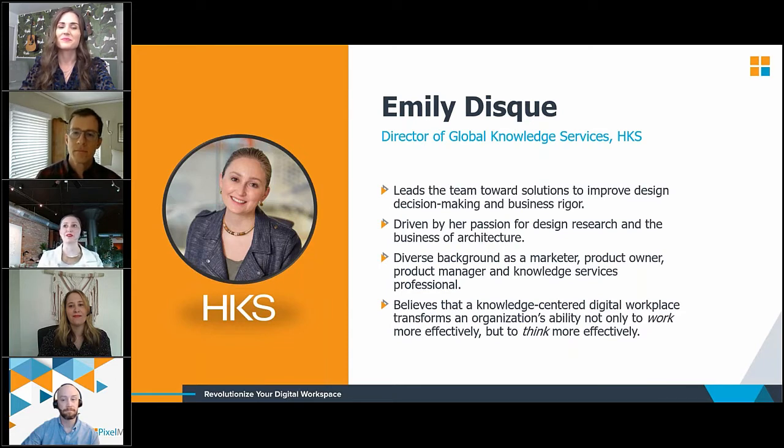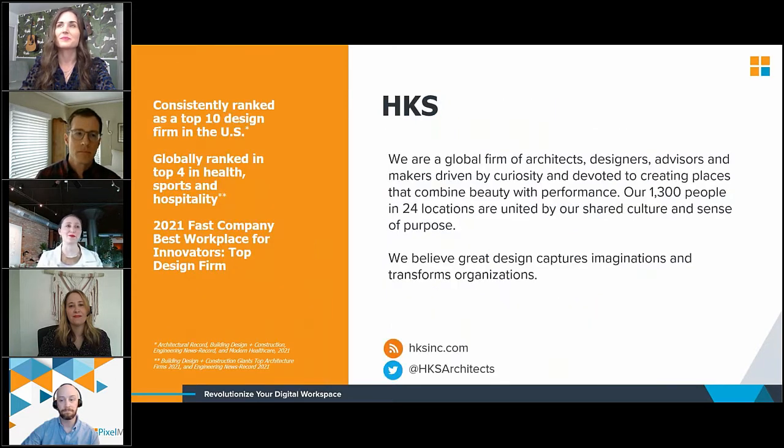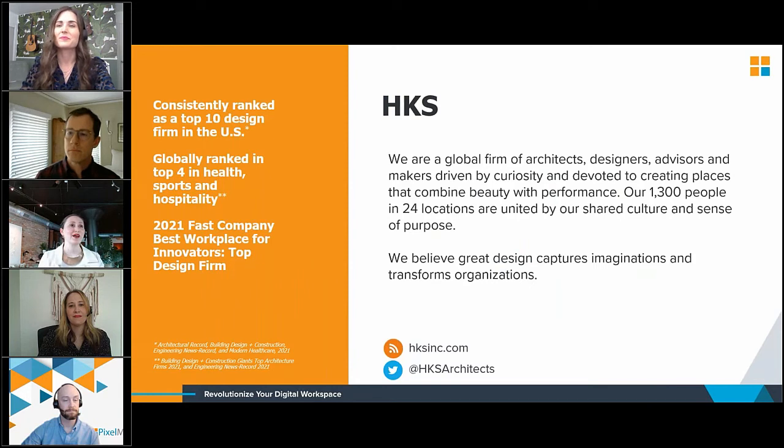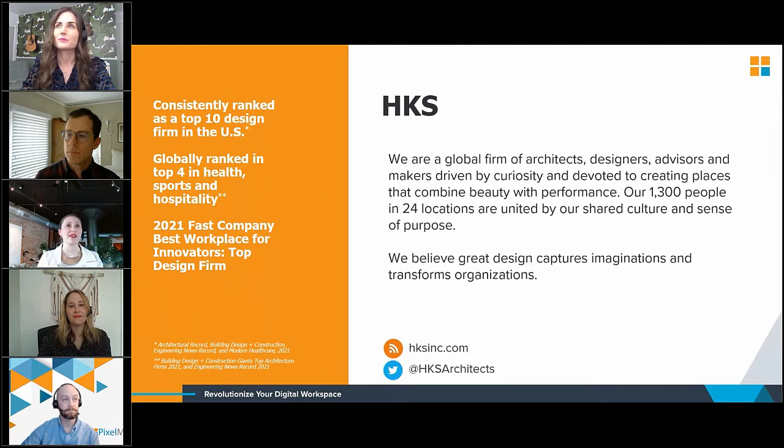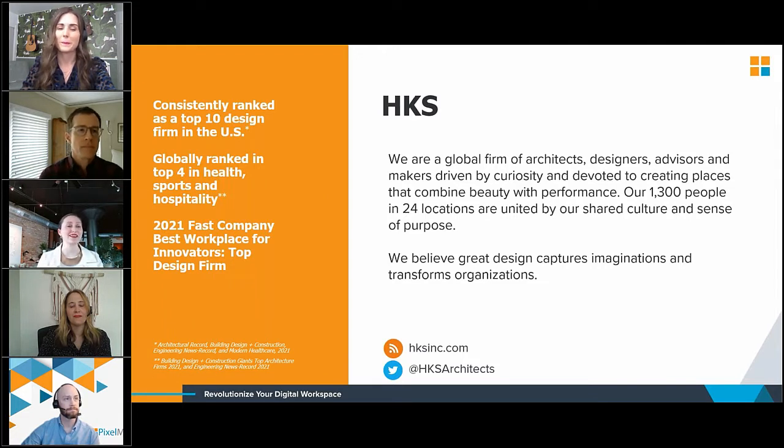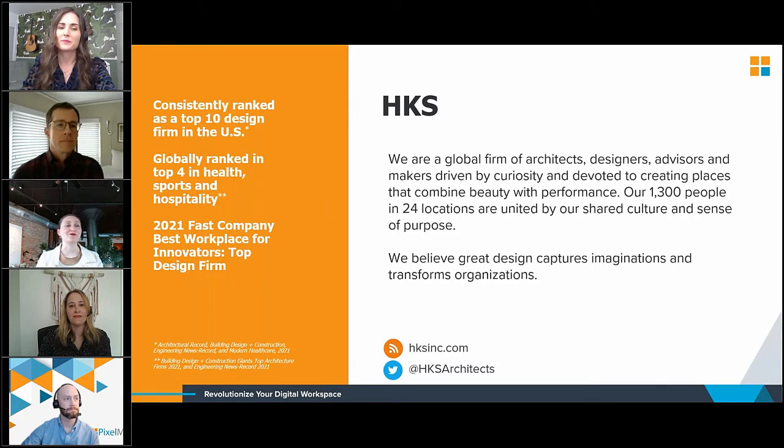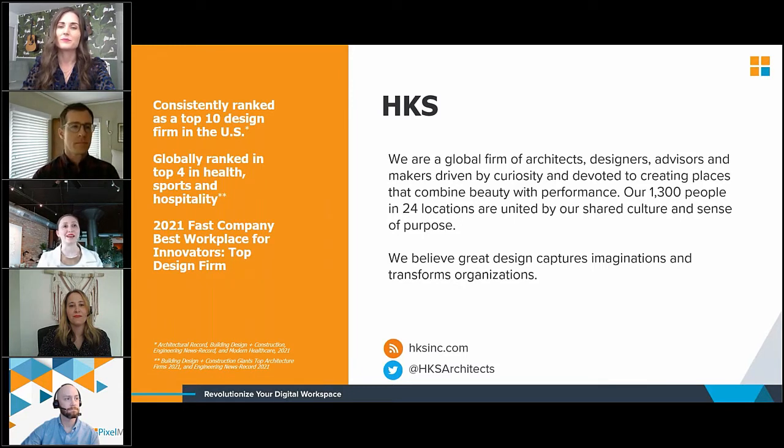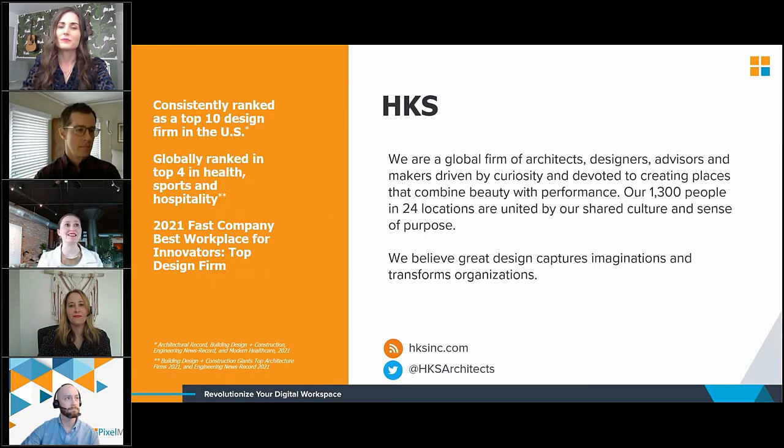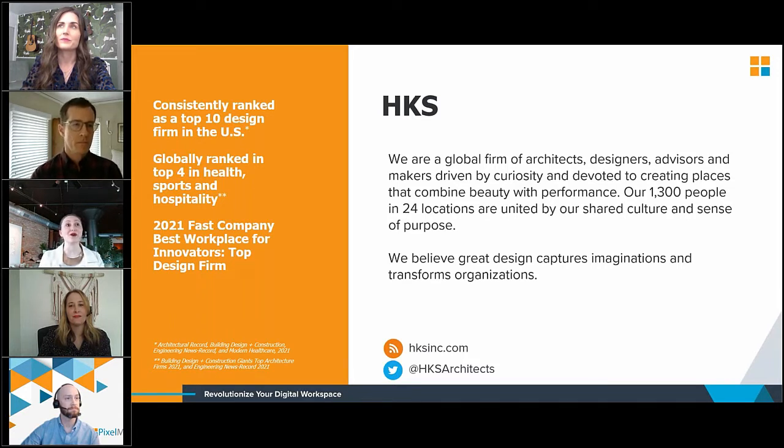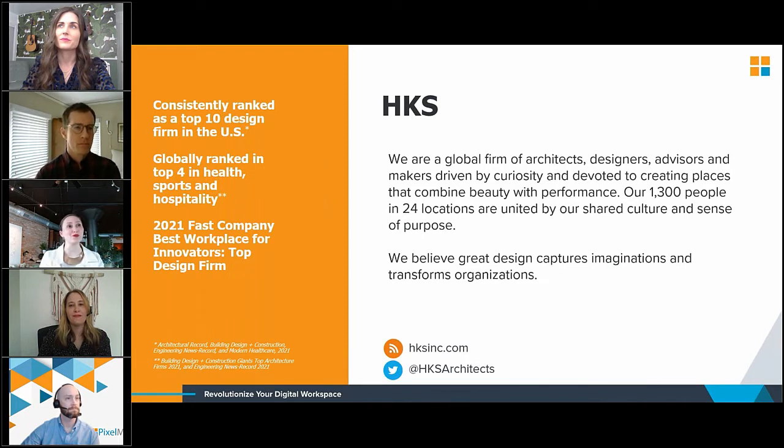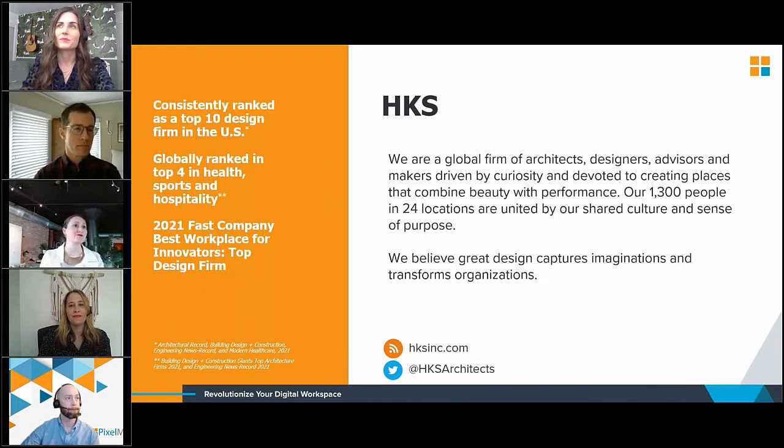Thank you. Thanks, Neil. Well, I am not a librarian by training or any background, but I am a librarian in spirit with these two. I am the director of global knowledge services at HKS. And what that really means is that I guide the delivery of a digital workplace that helps our employees to connect more effectively, work more effectively, and ultimately problem solve a lot more effectively.